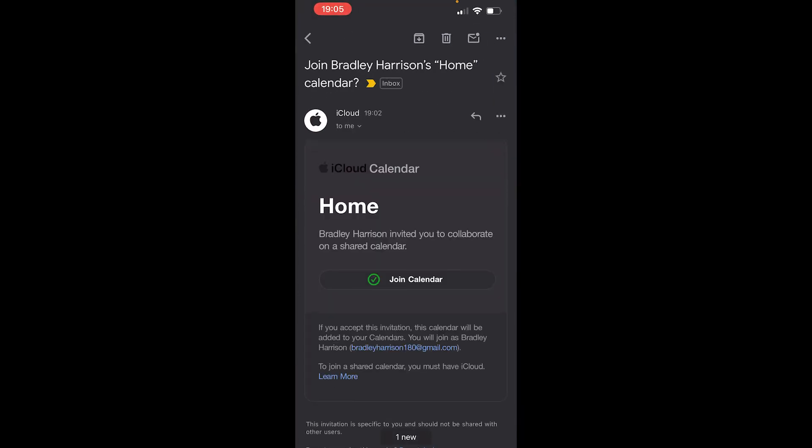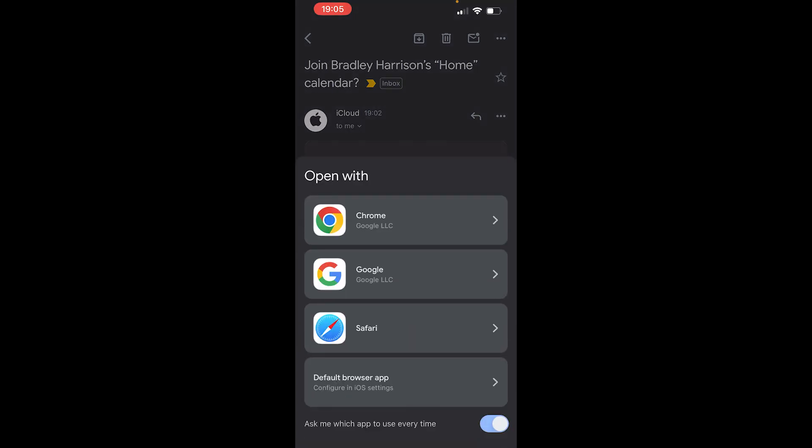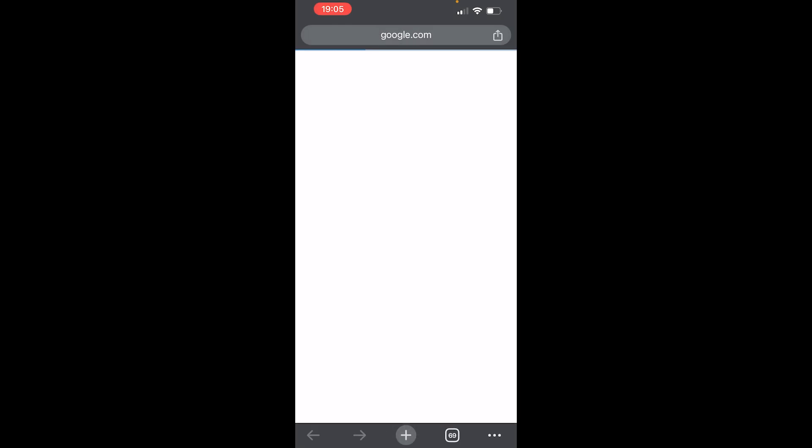and it's asking me 'join Bradley Harrison's home calendar'. If I wanted to then join, if I was a family member, I could click 'join calendar' and obviously open with Chrome, and it's then going to open up the calendar